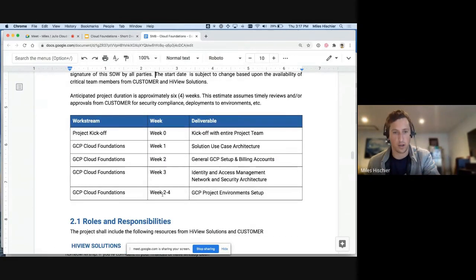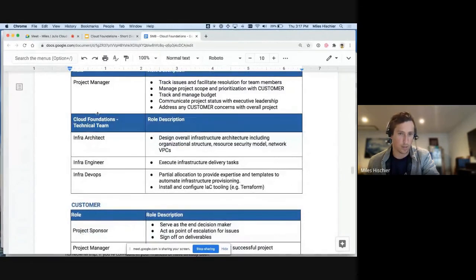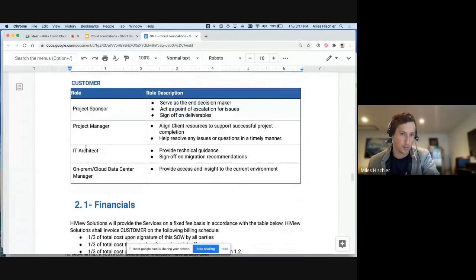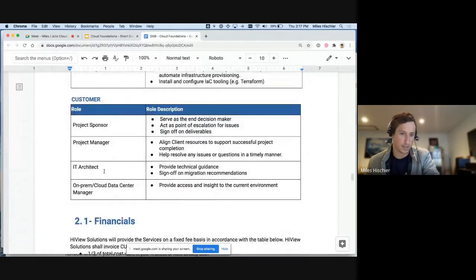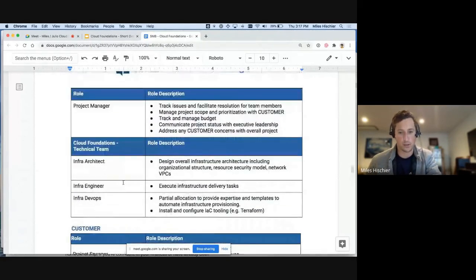We also break down specific roles in a bit more detail, such as infrastructure architect, infrastructure engineer, DevOps, and a PM from our side. On the customer side it might be a sponsor manager, IT architect, et cetera. That's just a little bit about how we structure the cloud foundations statement of work.